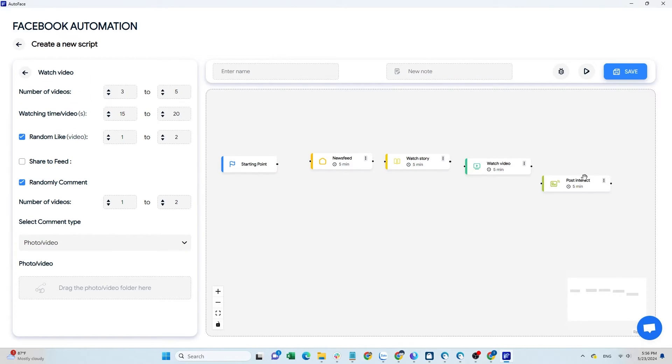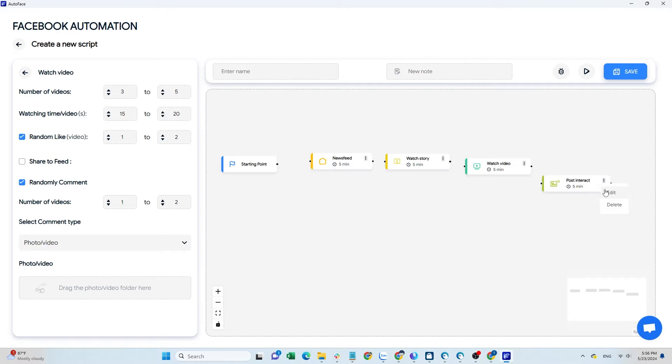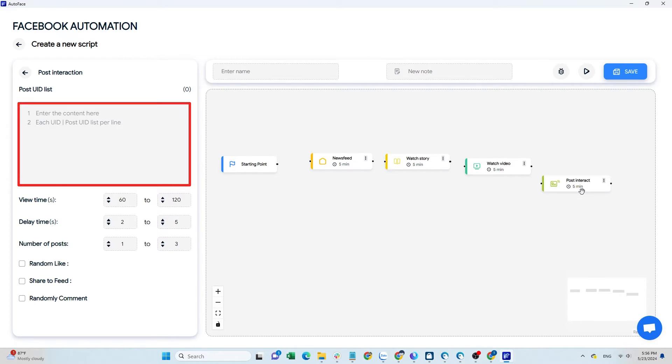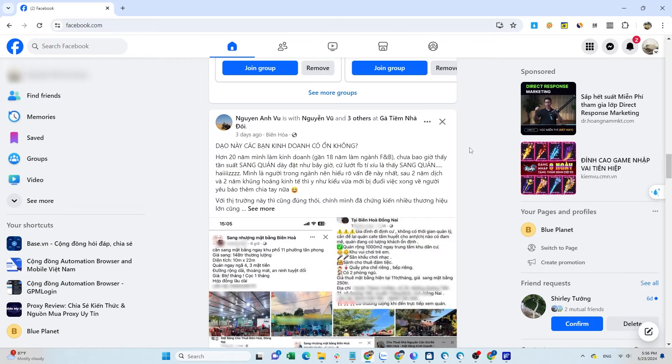Finally, the post interaction command. To interact with a specific post, add the post's UID here.